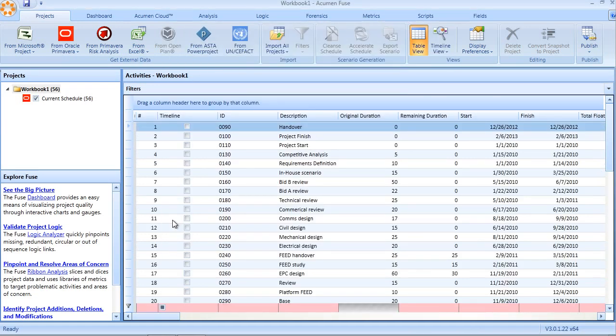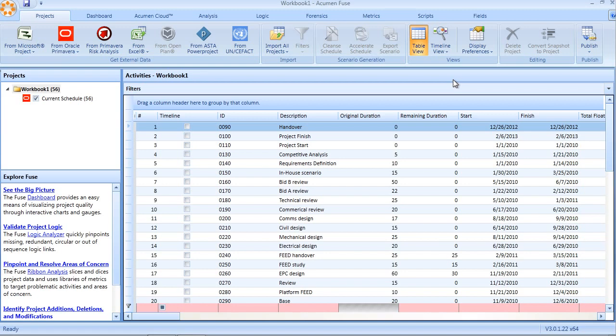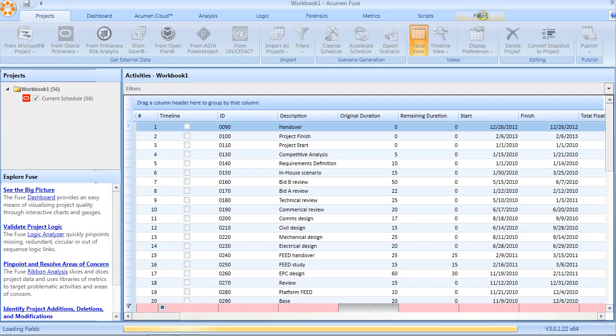In addition to the automatic importing of user-defined and code fields, Fuse also provides a means for doing what we call manual mapping. Manual field mapping is managed under the fields tab in the top right corner of the product.